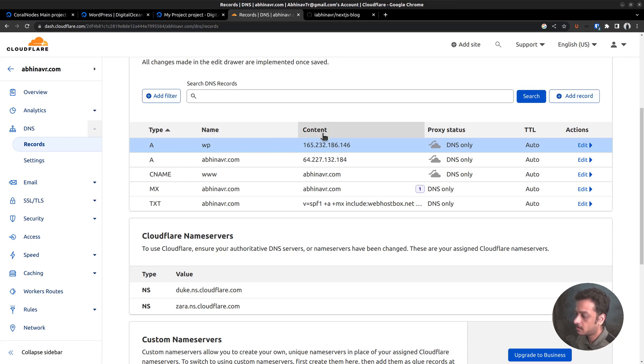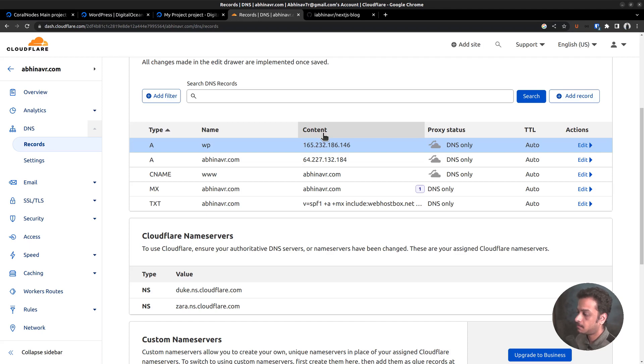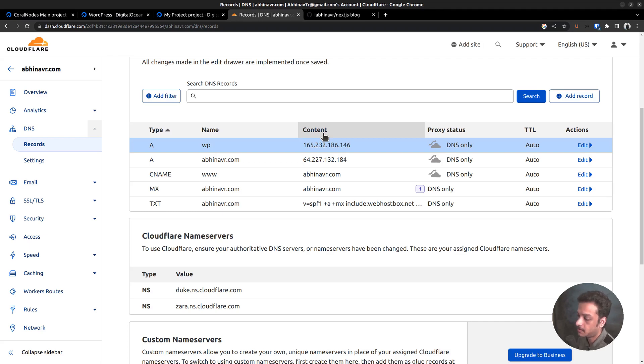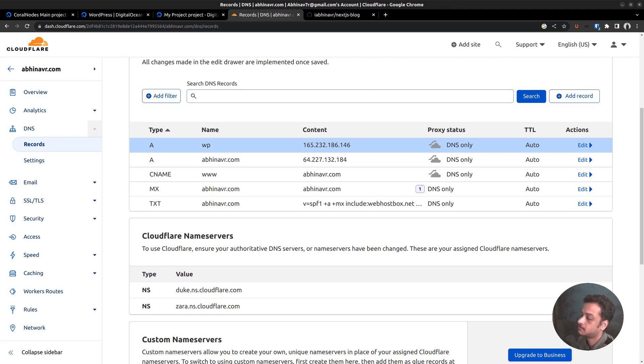We are doing this in advance because installation of an SSL certificate requires the domain to be pointed to the server. By the way, we will be installing a free Let's Encrypt SSL certificate using the Certbot tool from our DigitalOcean server. And it requires validating the ownership of the domain name. So pointing the domain name to the IP address proves the ownership. It has been a while. Let's continue.